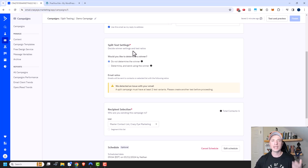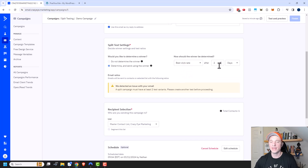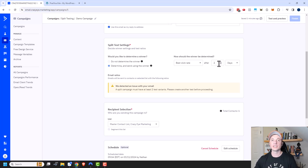In the split test settings, you decide whether ActiveCampaign determines a winner for you. If you just want a 50/50 split test and review the results yourself, leave it on 'Do not determine the winner.' However, if you want to find which email generates the highest click-through rate, select 'Best click rate' — there's also 'Best open rate.' You can select how long the test runs; it's set to two days by default. After two days, ActiveCampaign sends the winning variant to the rest of your list.